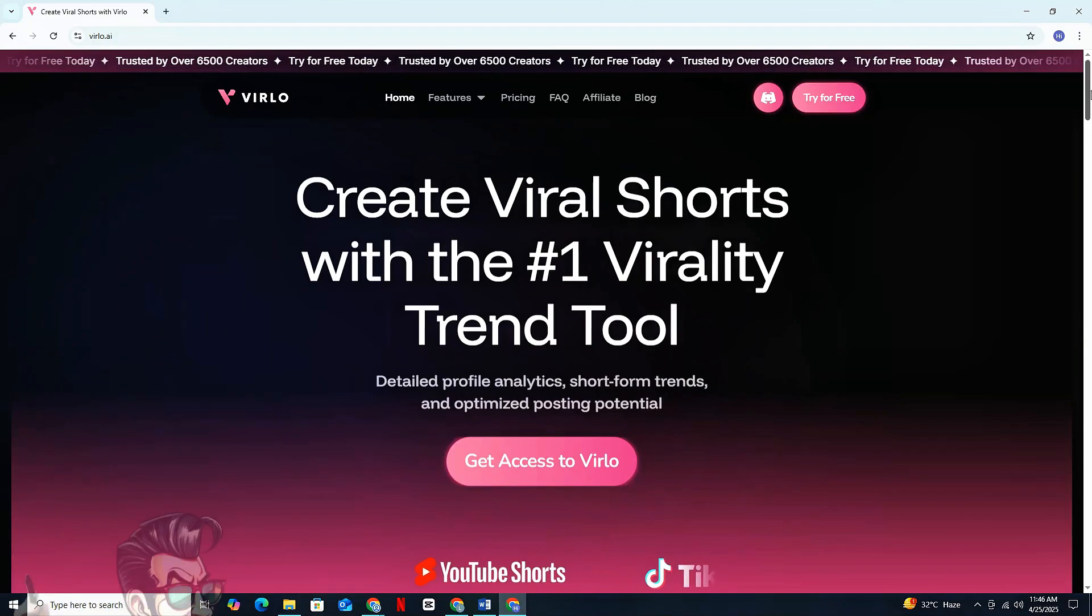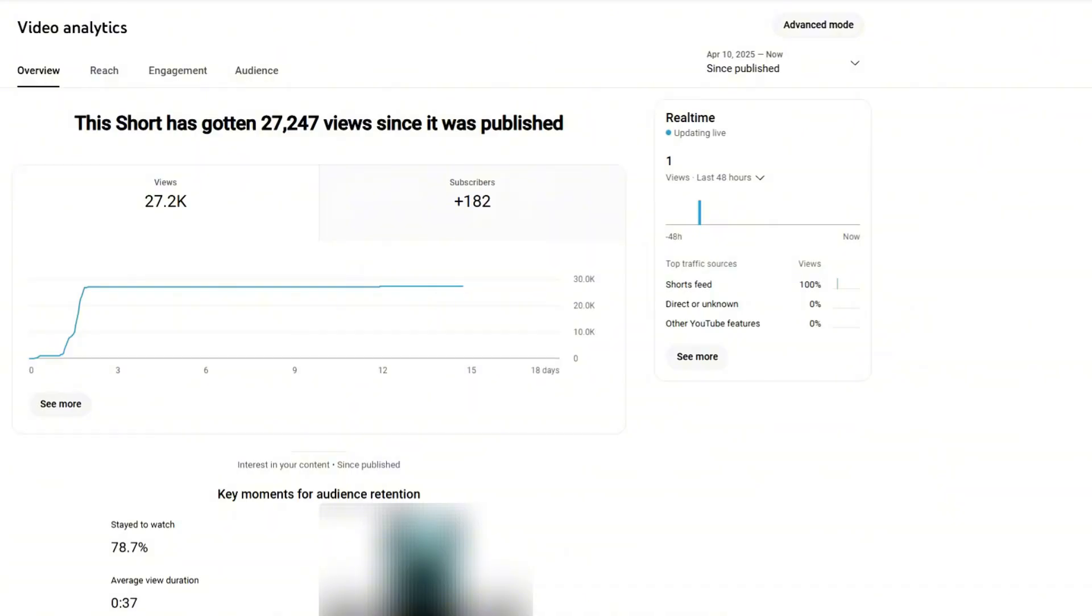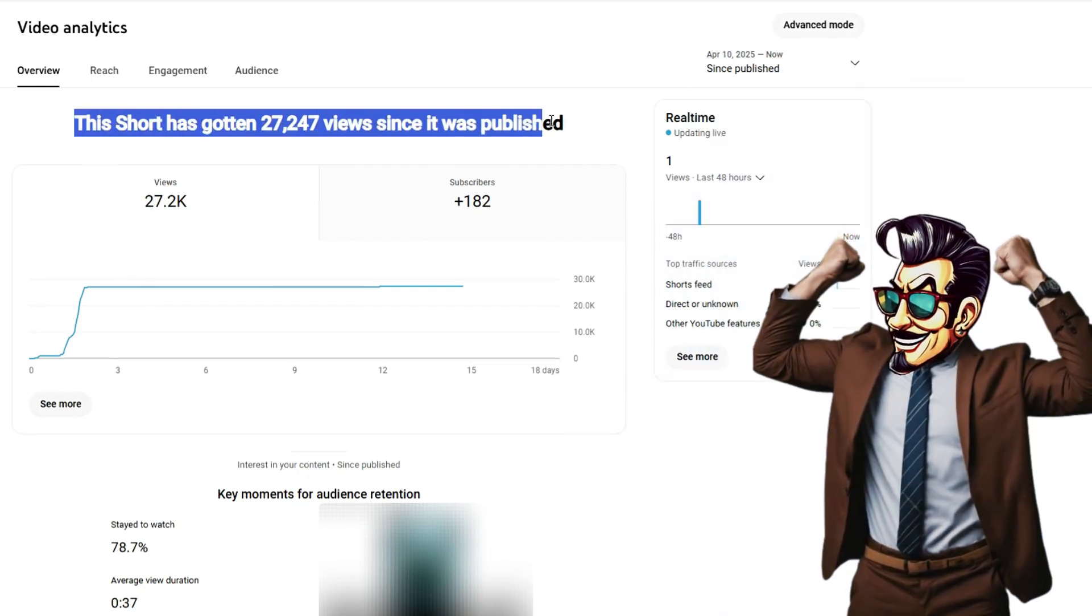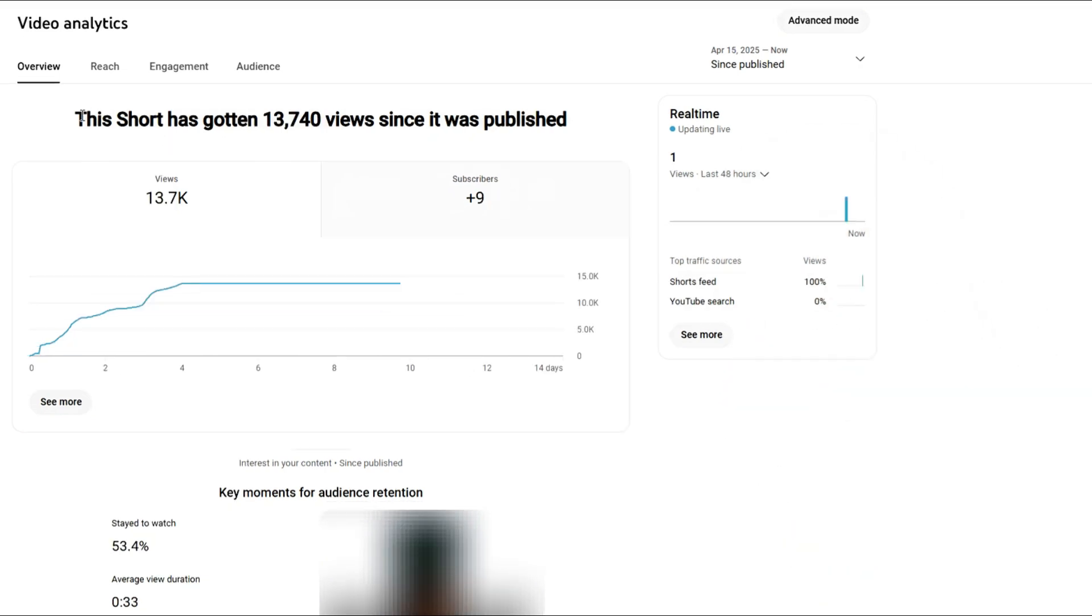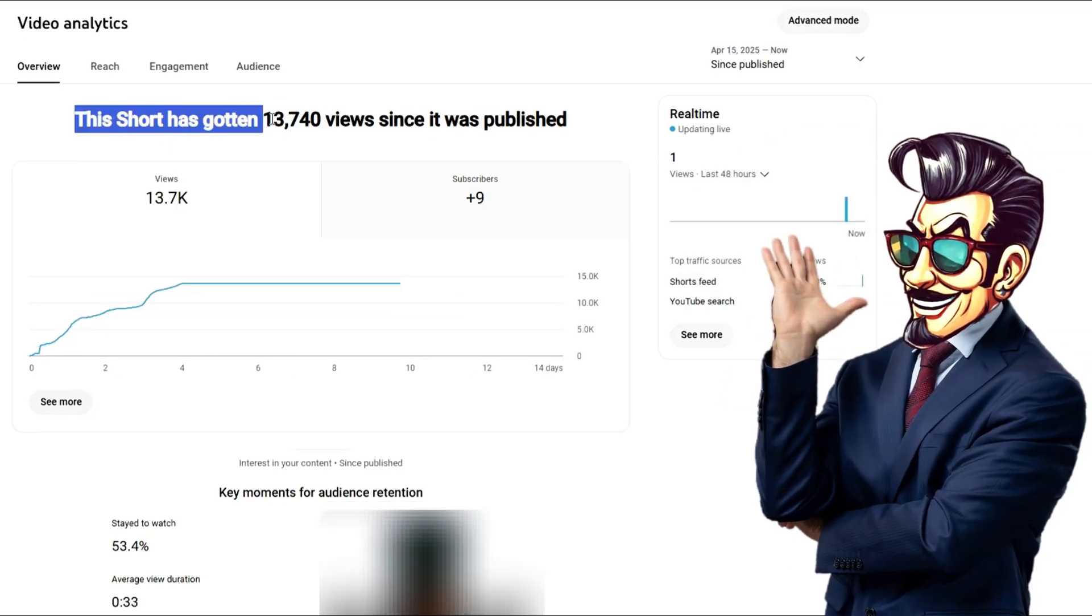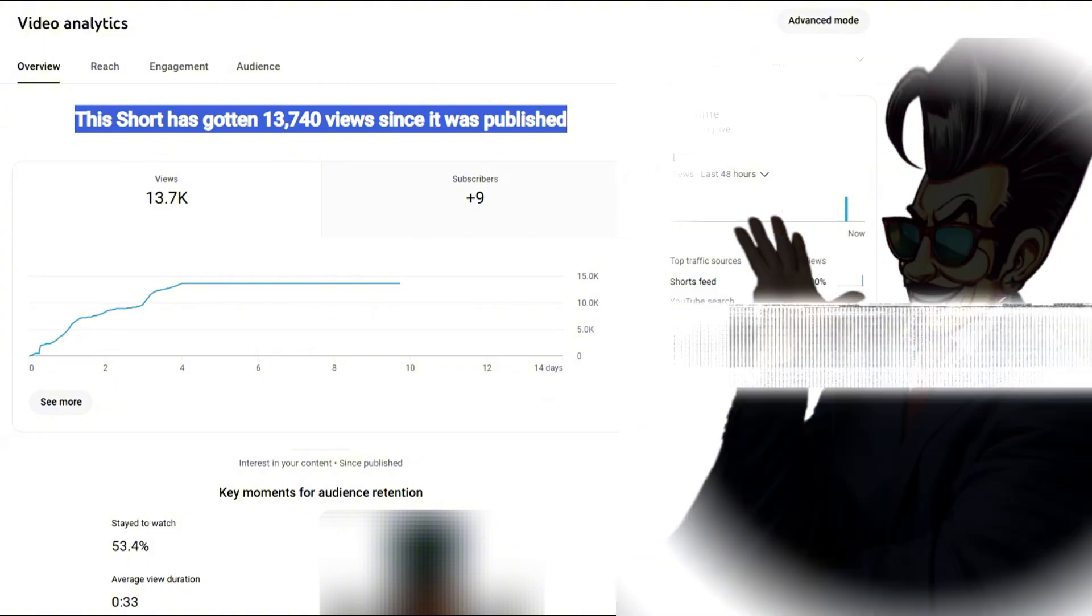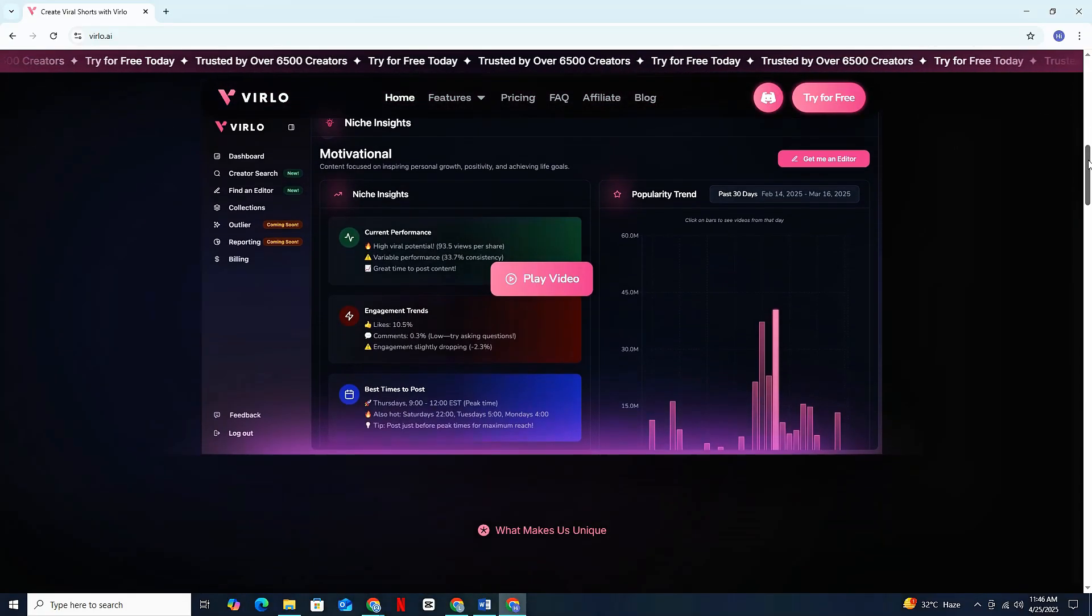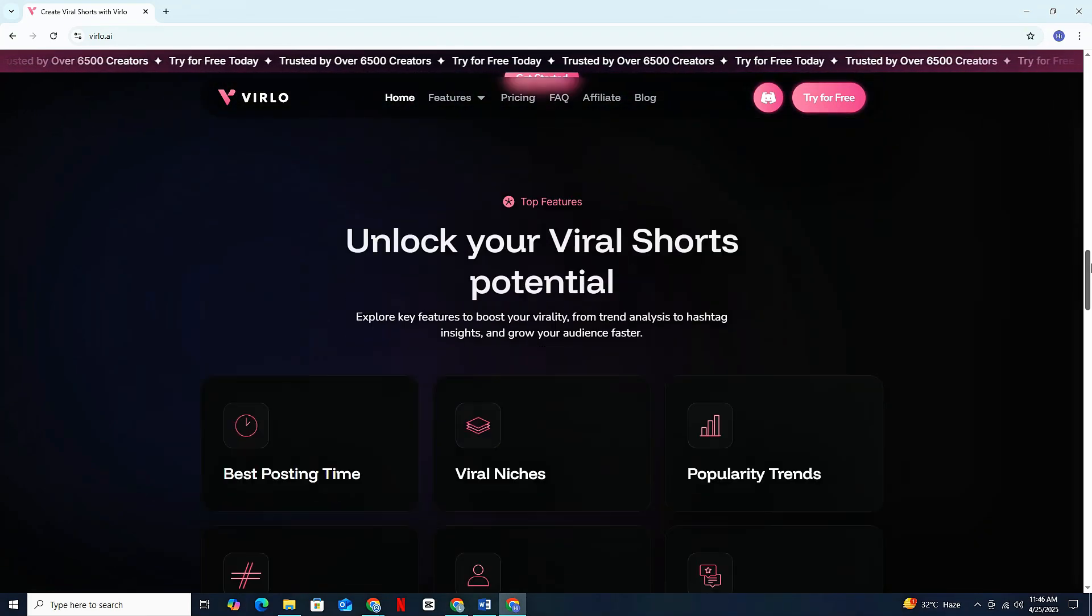Now, I know some people say Verlo is useless, but let me tell you, I used the same useless Verlo and went viral with my second short gaining over 27,000 views and more than 13,000 views on my third short, while others are stuck in the zero view or 1k view jail. The secret? The deep analytics provided by Verlo. And just to let you know, I'm on a challenge and will reveal my shorts channel soon enough.